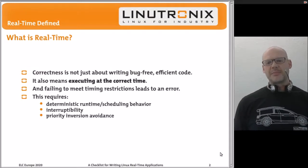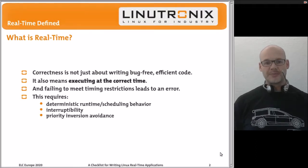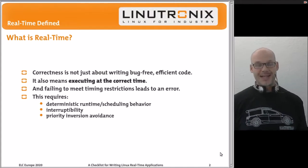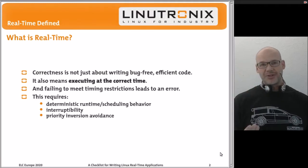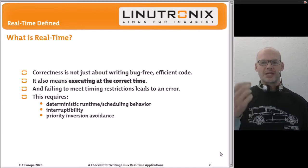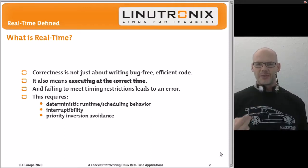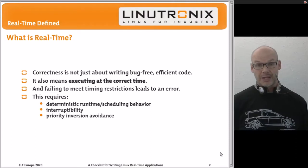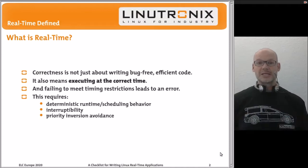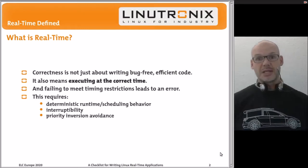Let's begin by talking about what real-time actually is. When we're writing applications we want them to be bug-free, but when you're talking about a real-time application, correctness means running at the correct time. When a task needs to wake up, it's really important that it wakes up when it wanted to. If it wakes up later, that's a latency we can measure, and if that latency exceeds our requirements, the real-time system has failed.